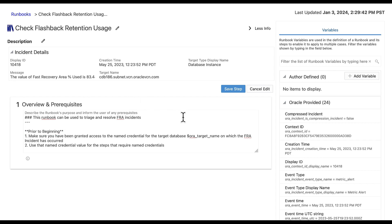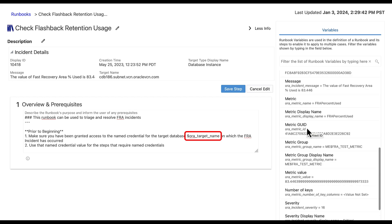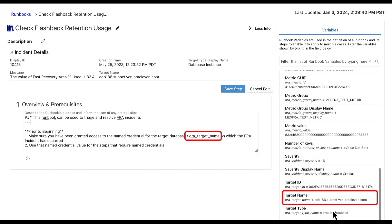We also have runbook variables on the right side of the page. Runbook variables are populated with values from the incident details when a runbook draft is created and can be used as part of a step definition. It allows you to define a runbook using these variables rather than hard-coded values. In step one, I used the runbook variable for target name. This populates this field with the target name pulled from the context of an incident.